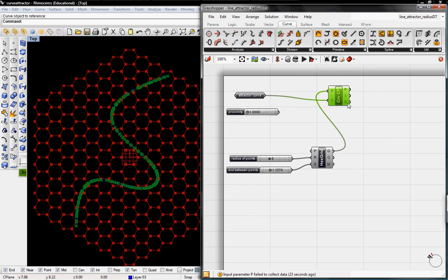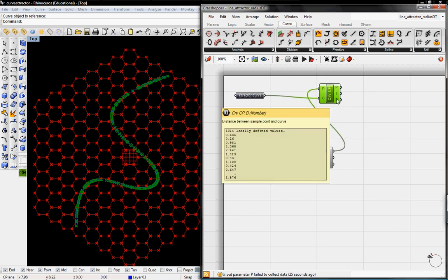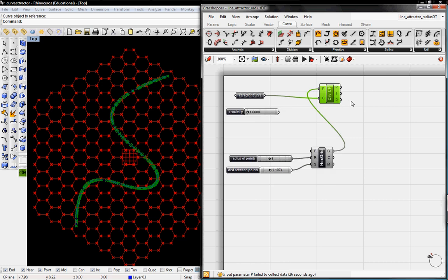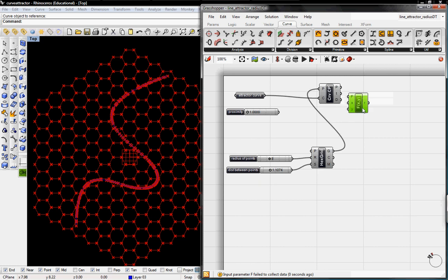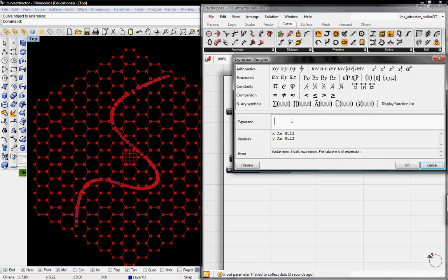So now we're going to analyze this distance. D is going to be the distance output and we're just going to use a two-variable function F2. So I'll pop open the expression editor and then just say X is greater than Y.